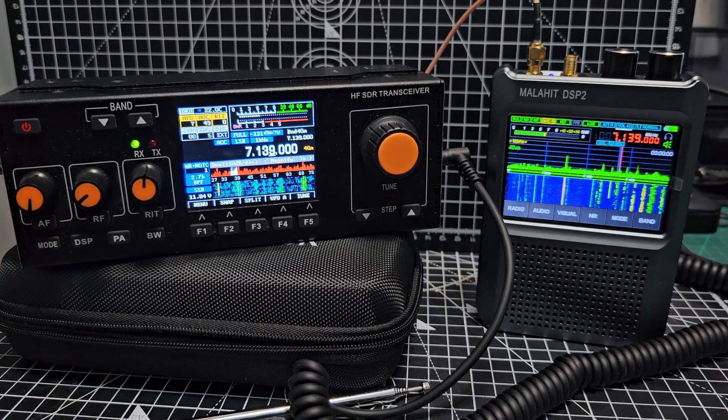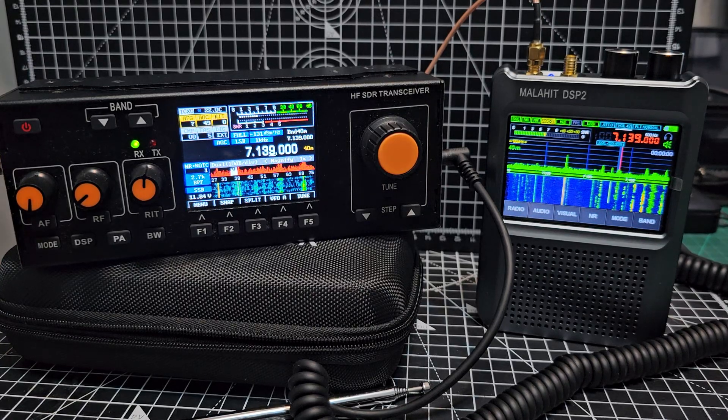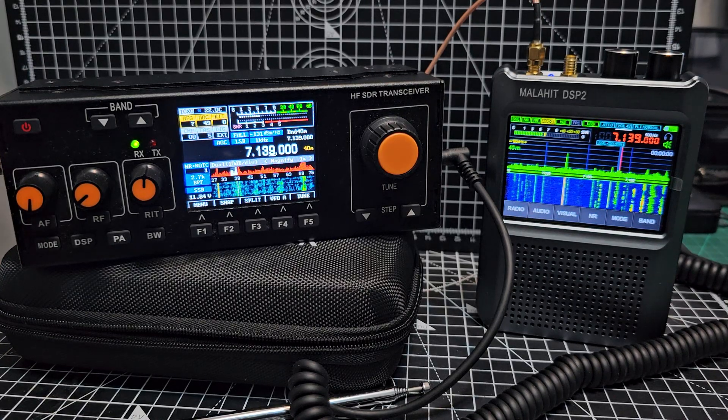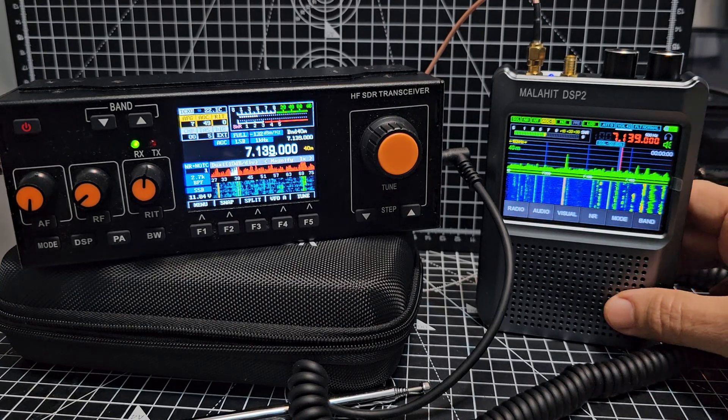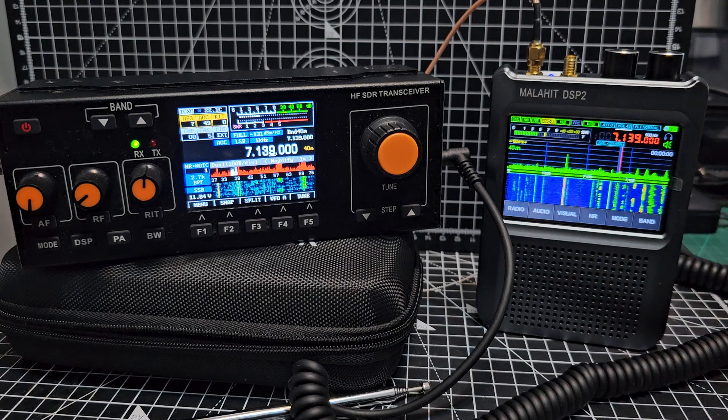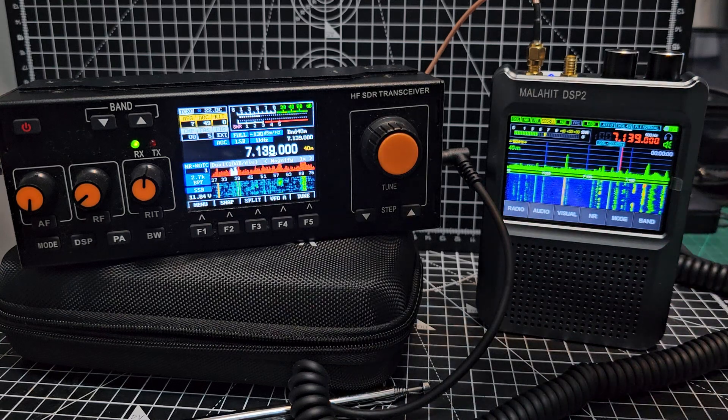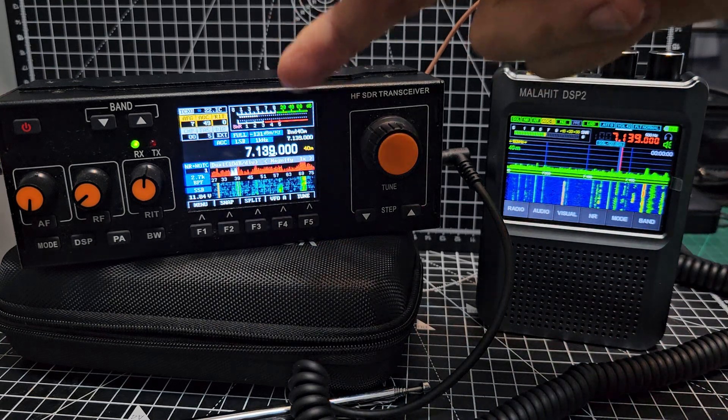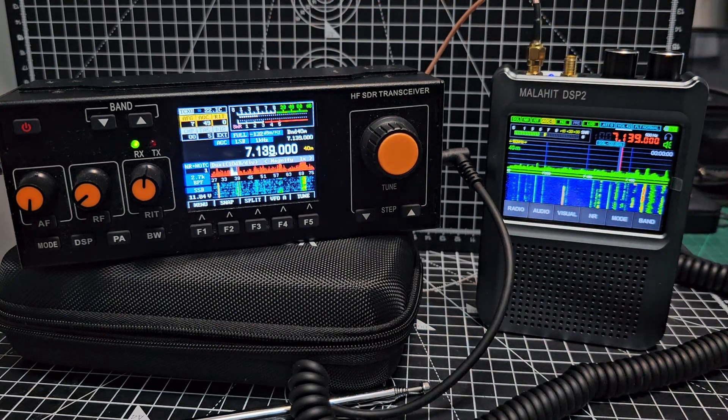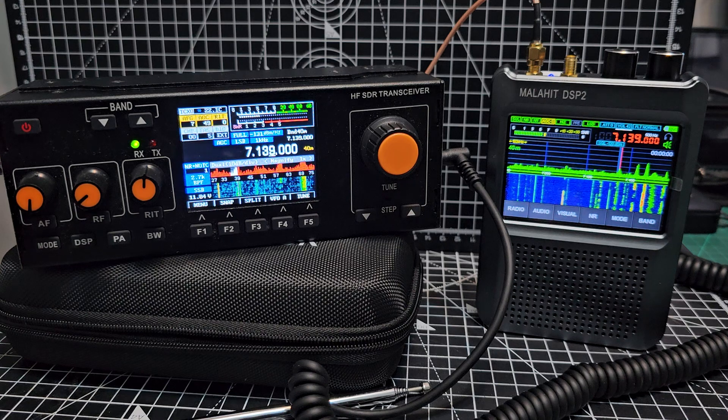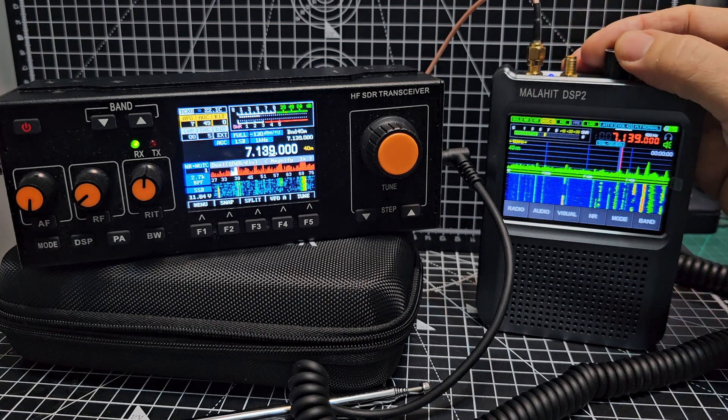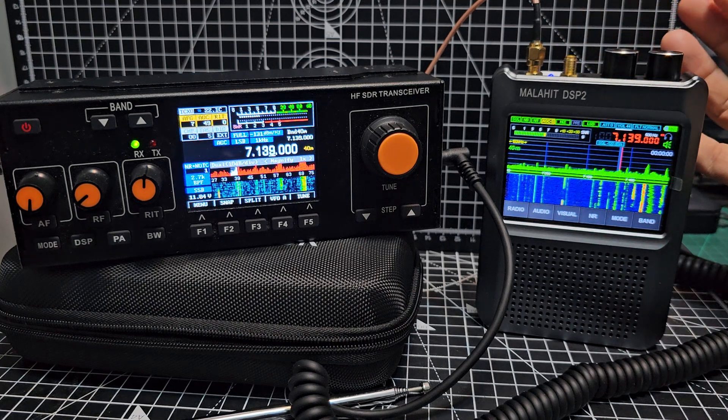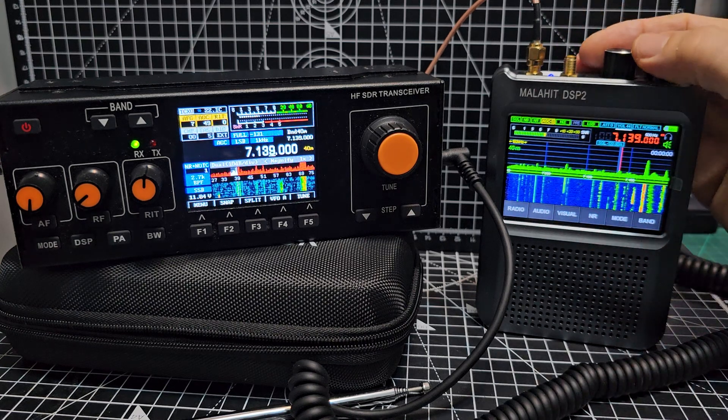Welcome to my channel. On the right is the Malahit DSP 2, and on the left is the RS 918 orange button battery version. We'll just turn this up here - you can see it's quite active here on 40 meters.